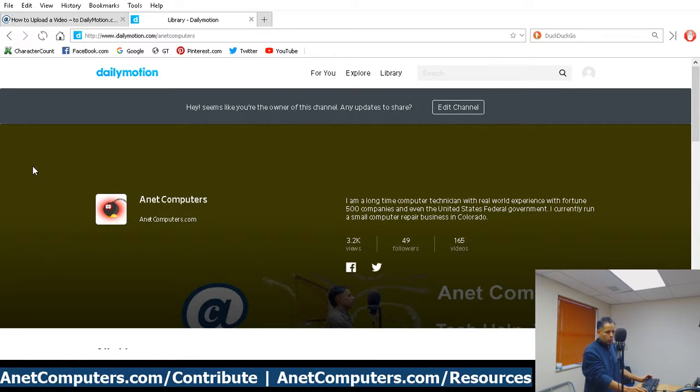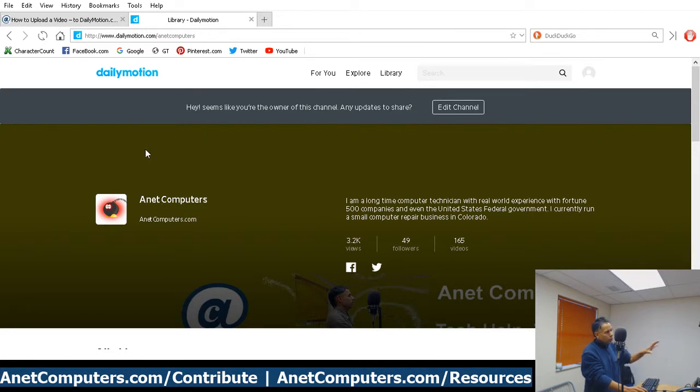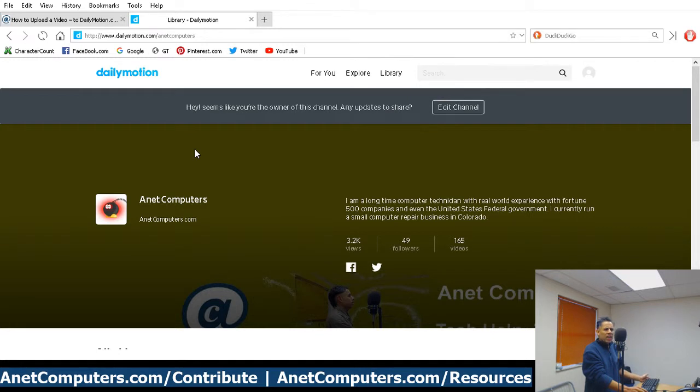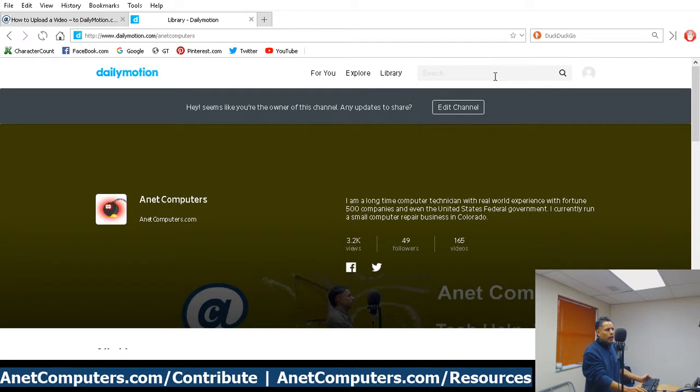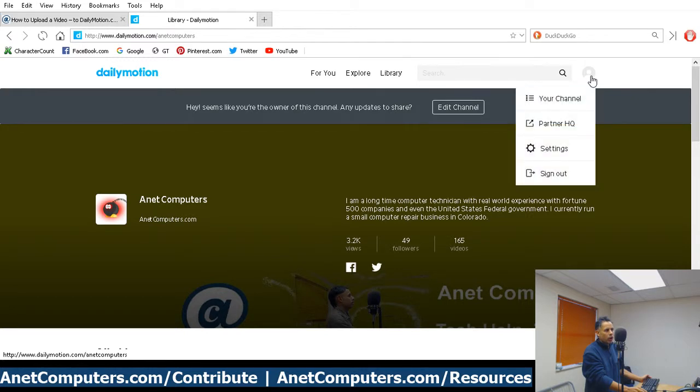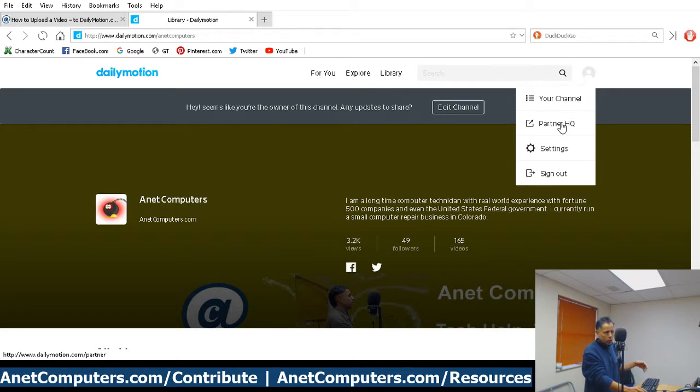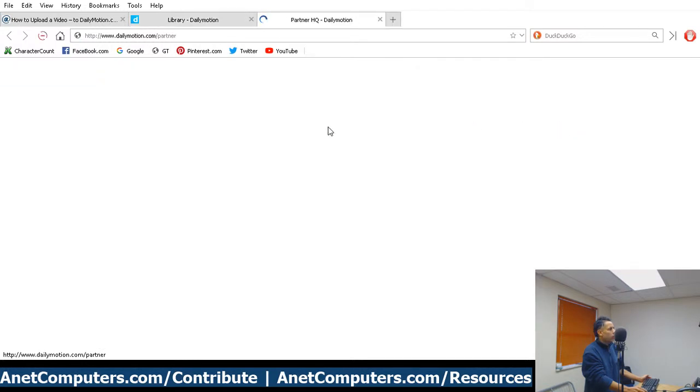Once you get approved, then you have to log into DailyMotion. You'll be logged in. You'll be taken to the homepage, but it's kind of confusing. But if you look next to the search box, to the right of the search box, you'll notice a generic avatar. You click on that, left click, and then you'll see Partner HQ. Click on Partner HQ, which will take you to your partner headquarters, which really is your video dashboard.